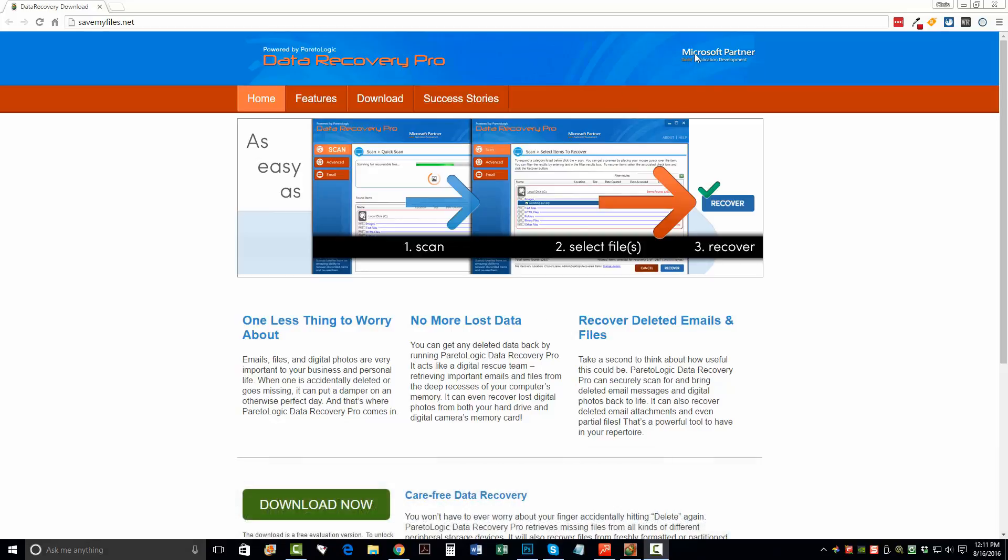As you can see up here at the top, they are Microsoft Partners. Go to application development. You don't have to worry about adware, spyware, malware, anything like that being installed on your computer. This is a very solid running software tool to recover deleted files.